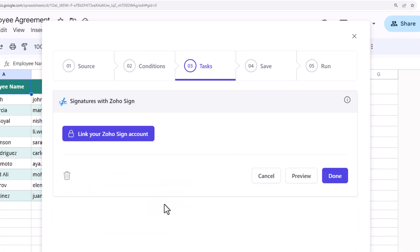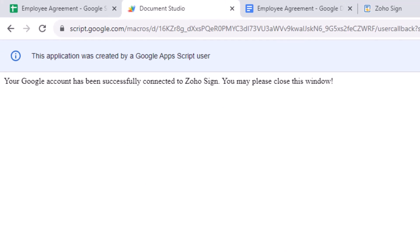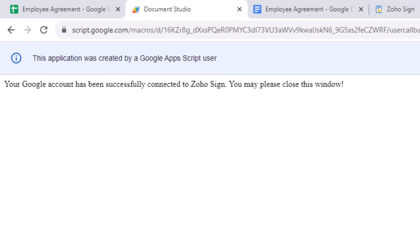Now here we'll link our Zoho Sign account with Document Studio. We will be redirected to this page where we need to grant access to our Zoho Sign account. The account has now been successfully linked.